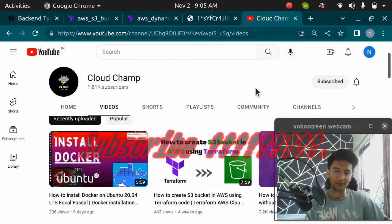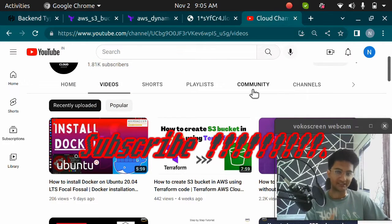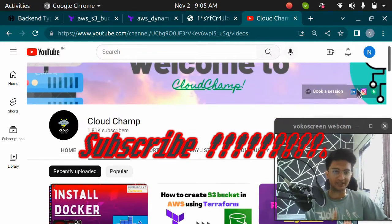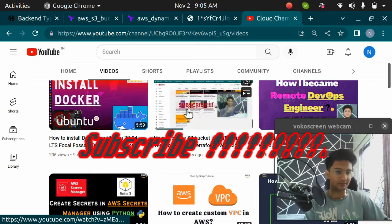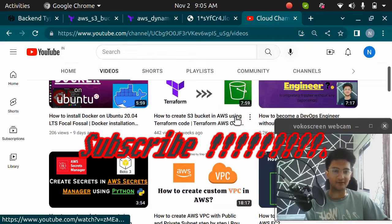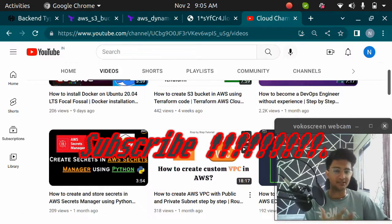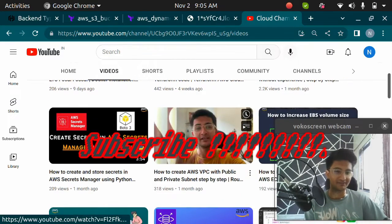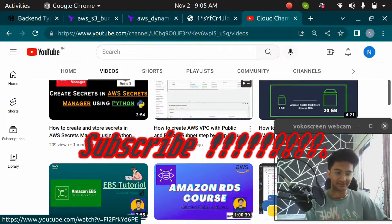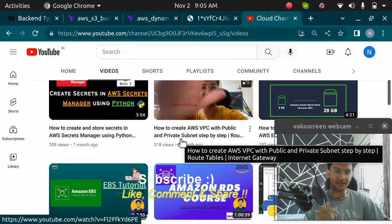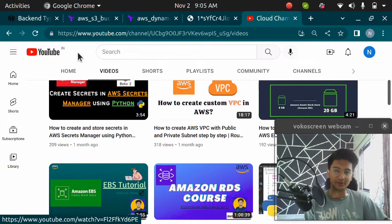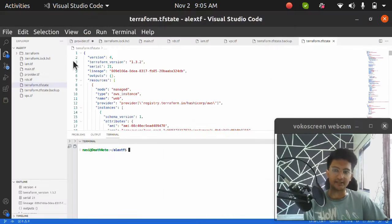Before we start, if you are new to my channel please subscribe. I post videos on AWS, Terraform, DevOps, Cloud, and everything you might be interested in. Please subscribe and like this video, and let's get started.